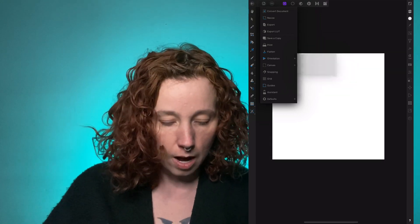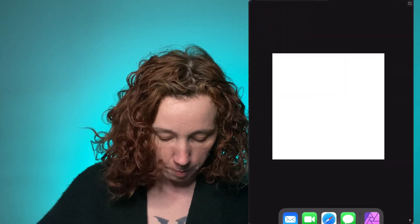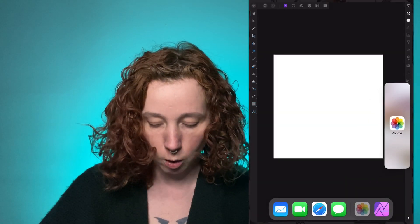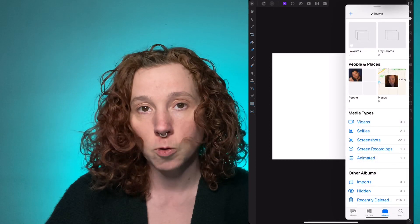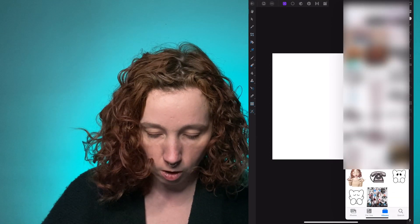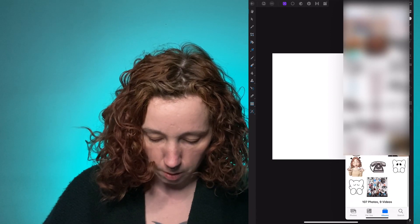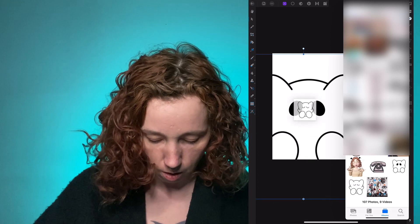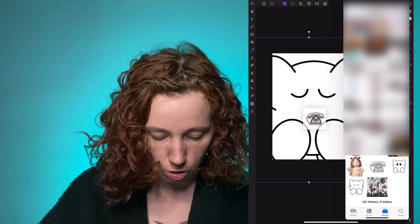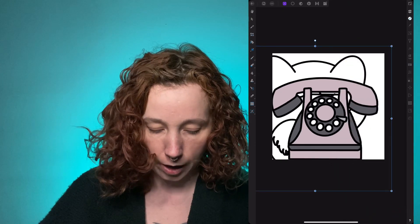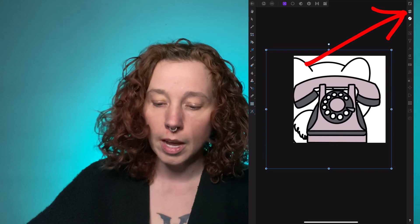Now I'm going to swipe up from the bottom of my screen, grab your Photos app here, and drag it over. Affinity is not going to split screen this, but that's okay because I can still drag and drop just like this. I've got three photos dragged and dropped, and then I'm just going to swipe the Photos app away. Now you see I have the three photos here, and if you go to your Layers panel you'll see them.